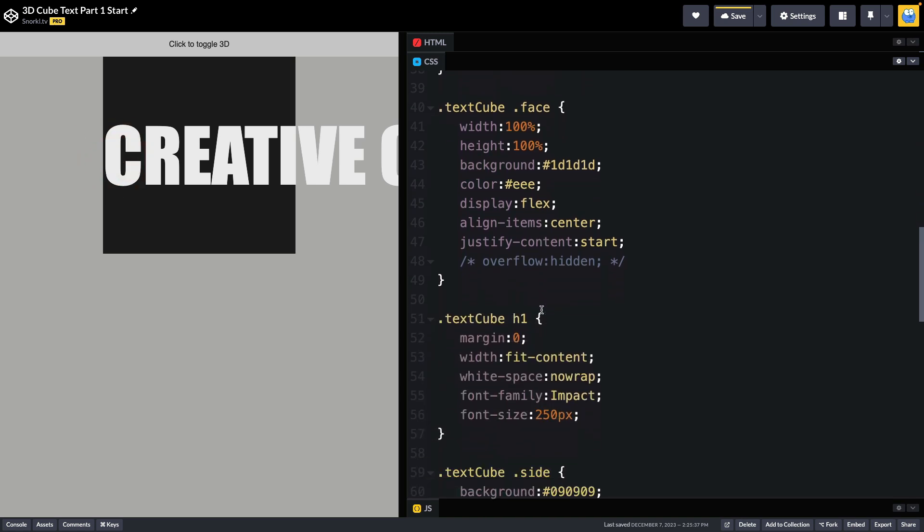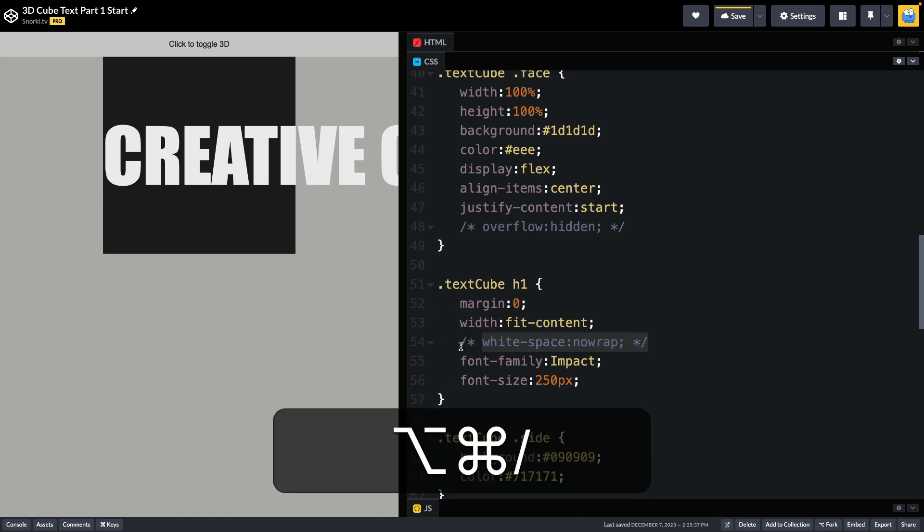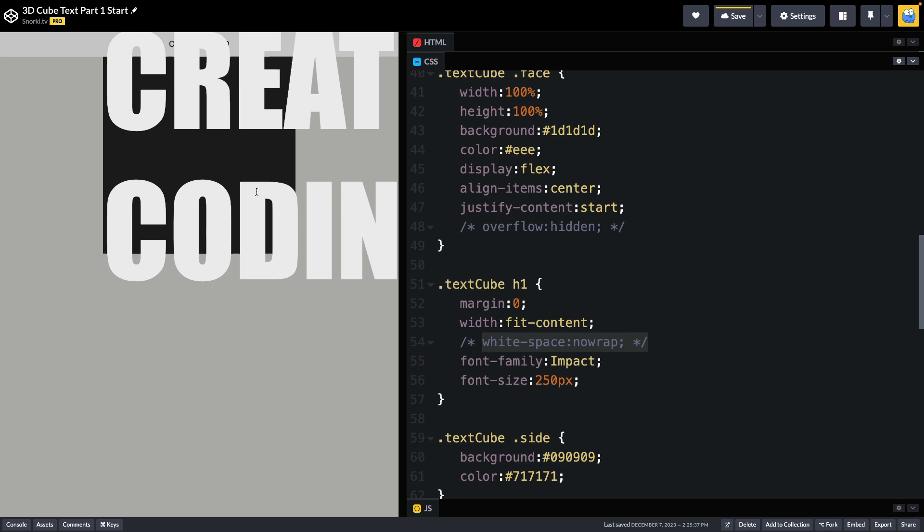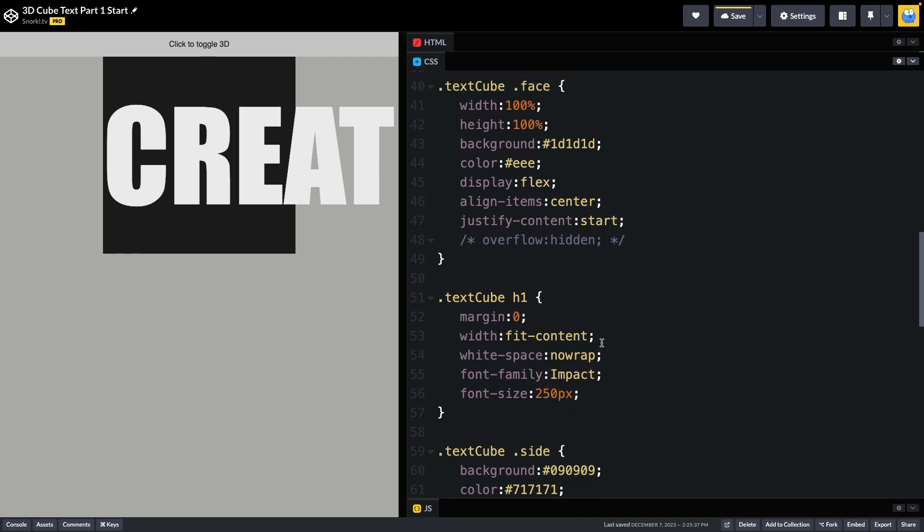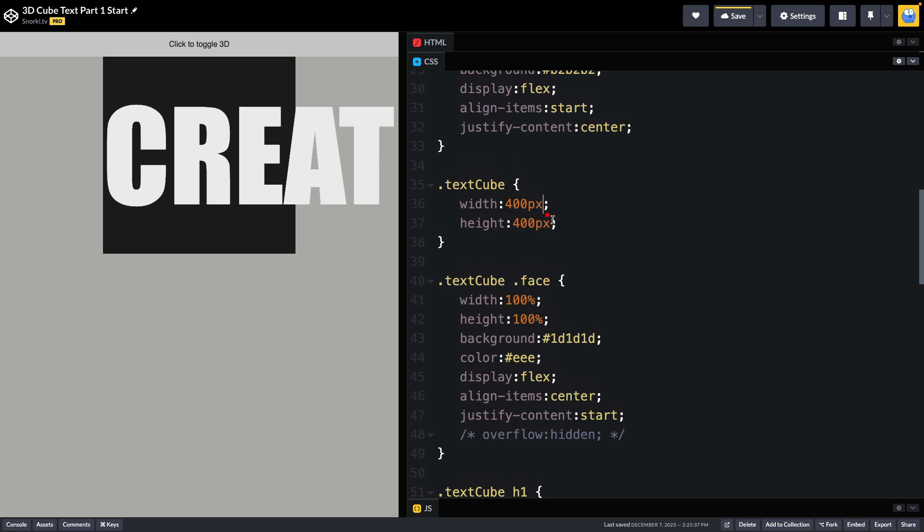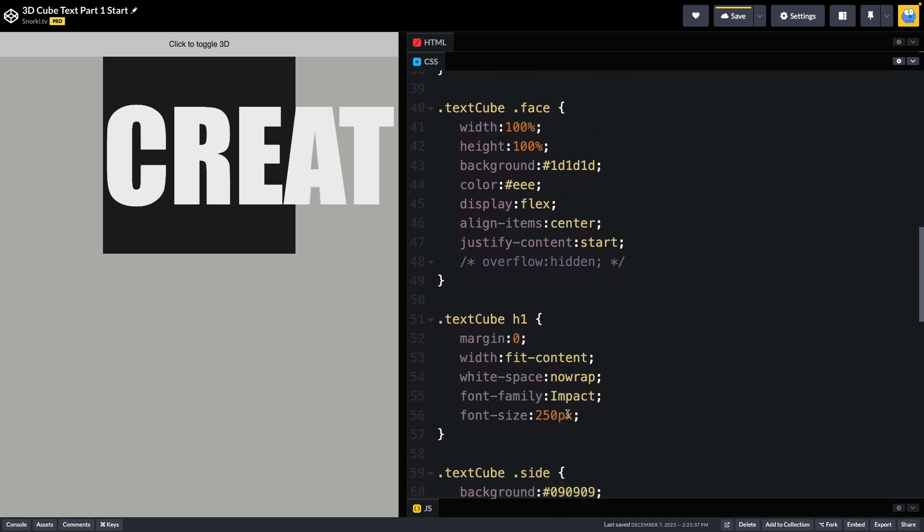As we move on down, every heading 1 inside the text cube is going to have margins removed. Its width is going to be set to fit-content, which is very important later on when we're going to need to measure the width of the text. White space set to nowrap is very important. Watch what happens when I get rid of that by commenting it out. You'll see the text breaks on multiple lines and that's no bueno. I also want to point out that the font size is fixed at 250 pixels. In the future we will be making the font size responsive as well as the text cube size responsive. But for now we're going to start with these fixed pixel values.